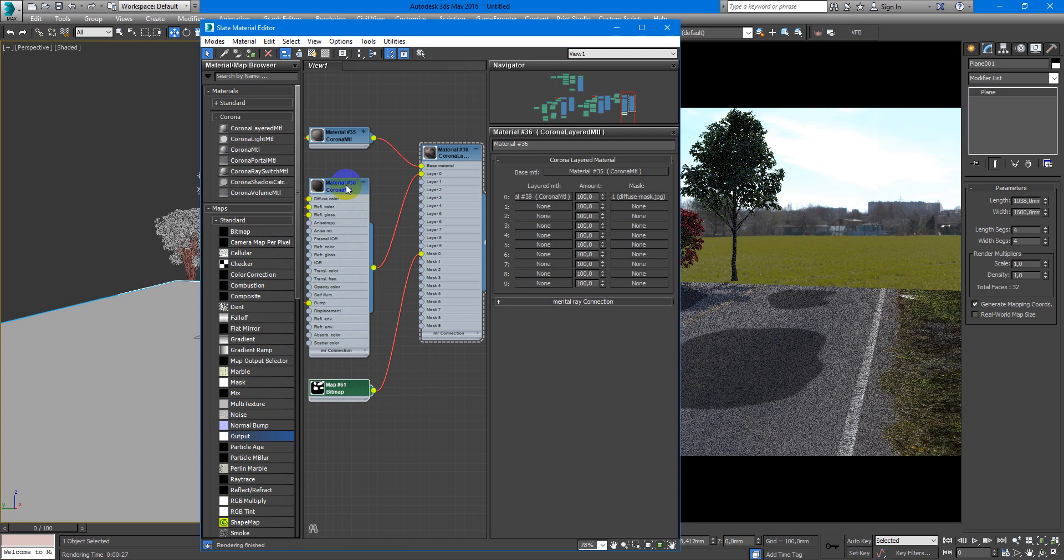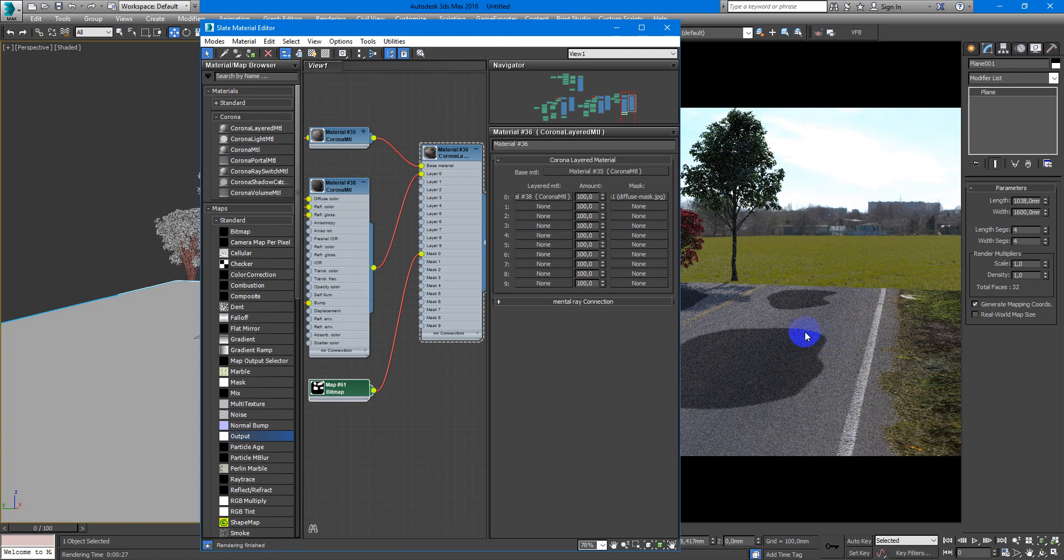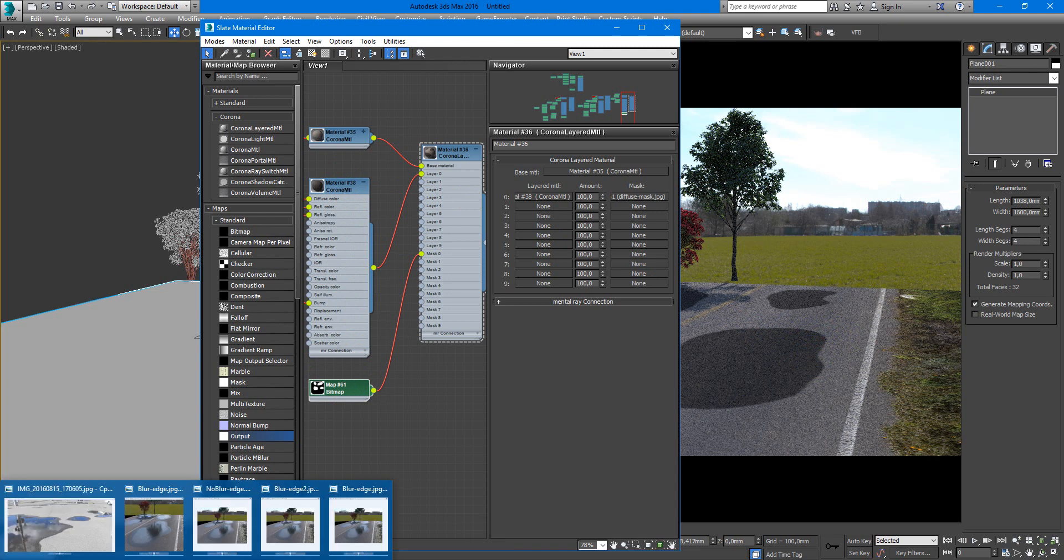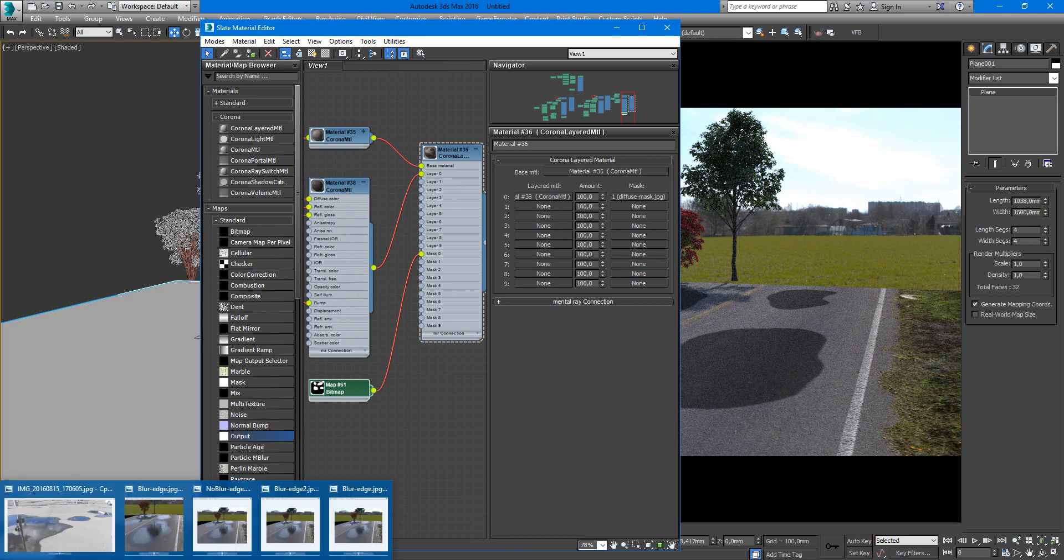We take it to layer 0. For the mask we use our previous drawing in Photoshop, the mask for diffuse. As you can see, we have our one part of material with darkened asphalt.